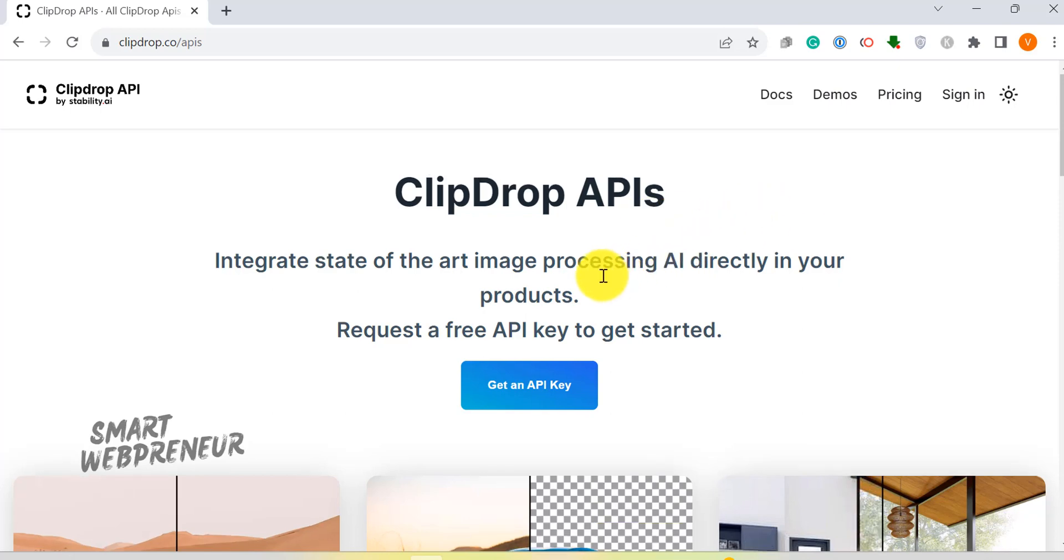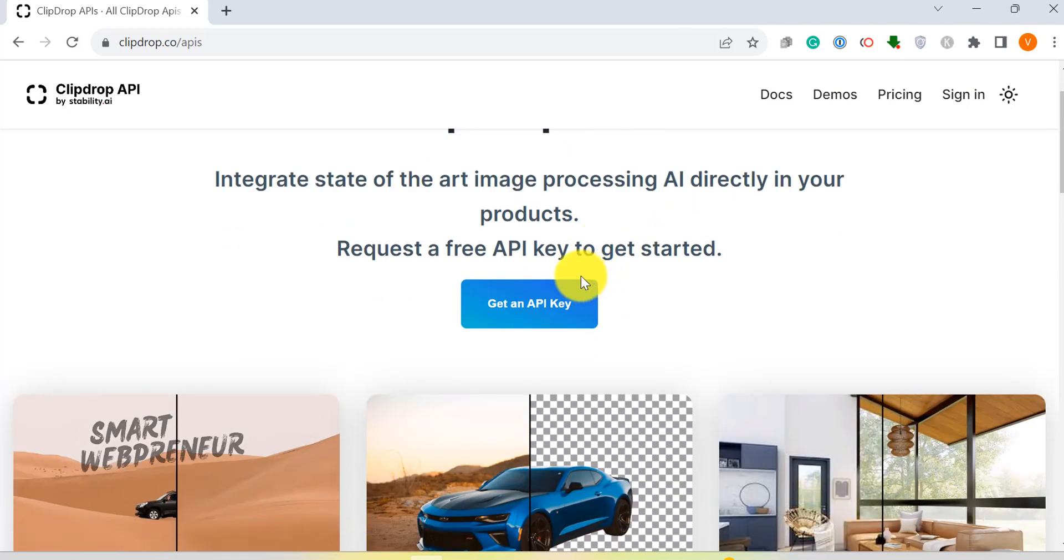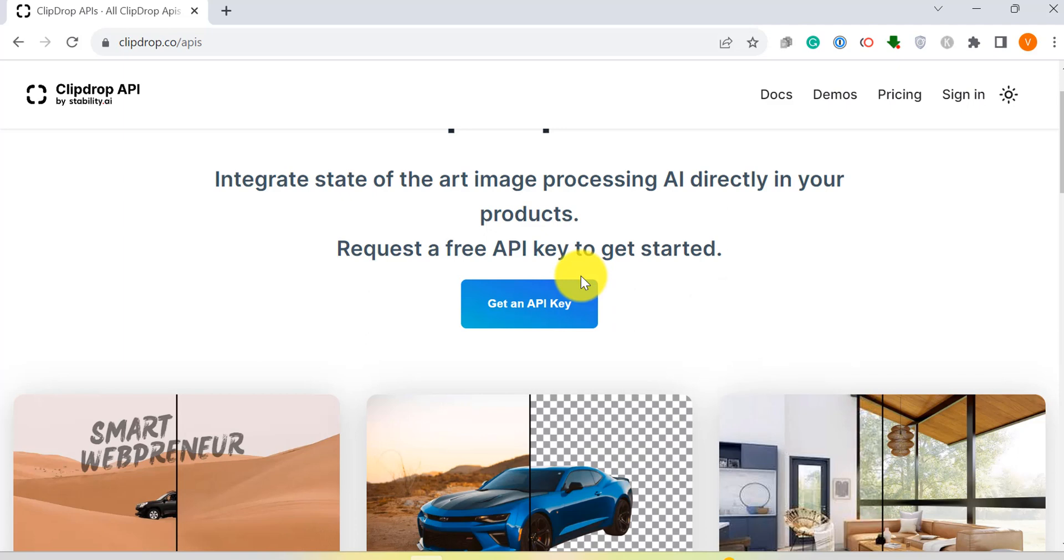One more thing before we wrap up. ClipDrop also offers an API, which means you can integrate its AI into your own apps. Pretty cool, right?